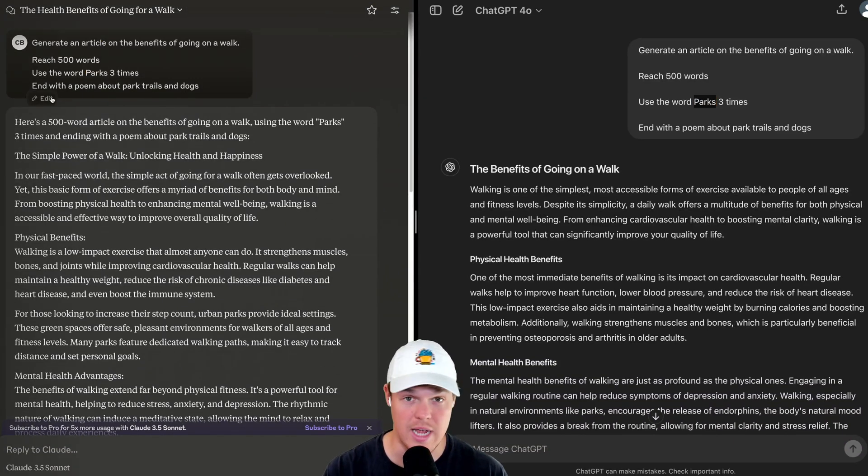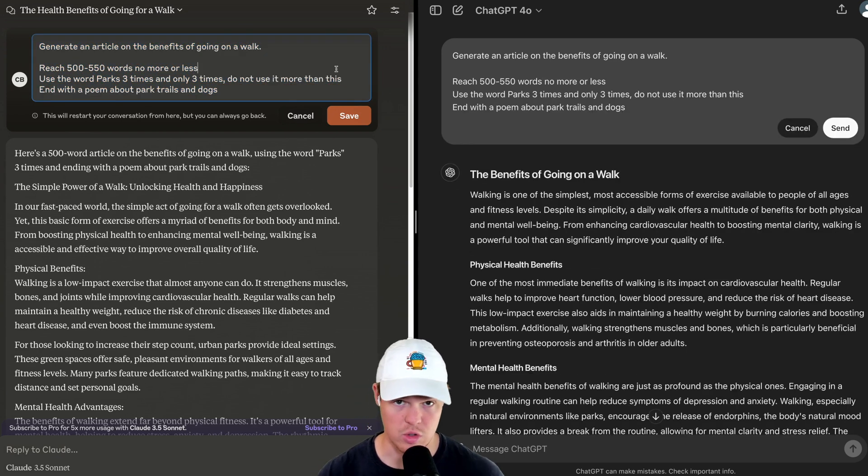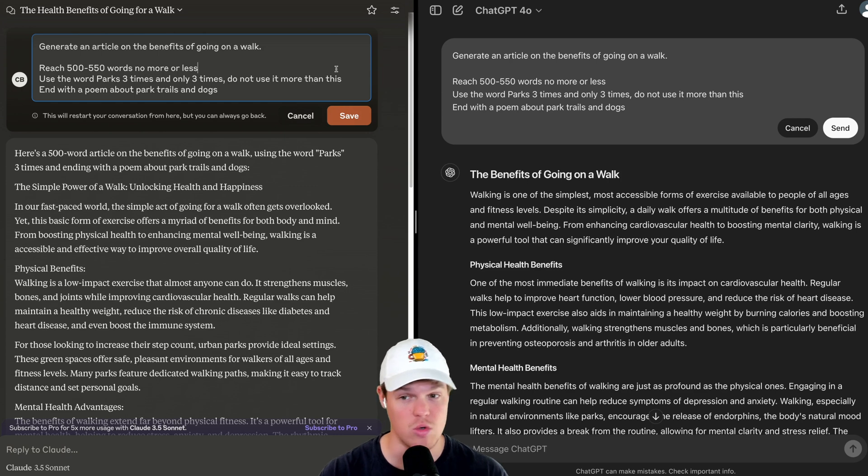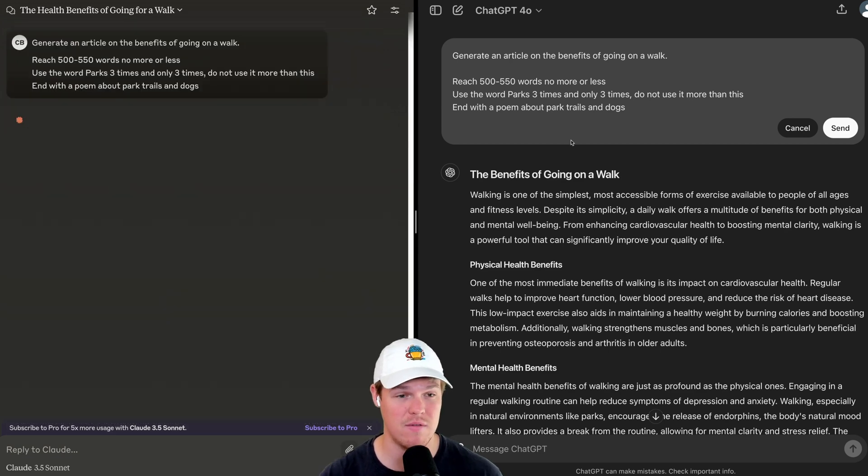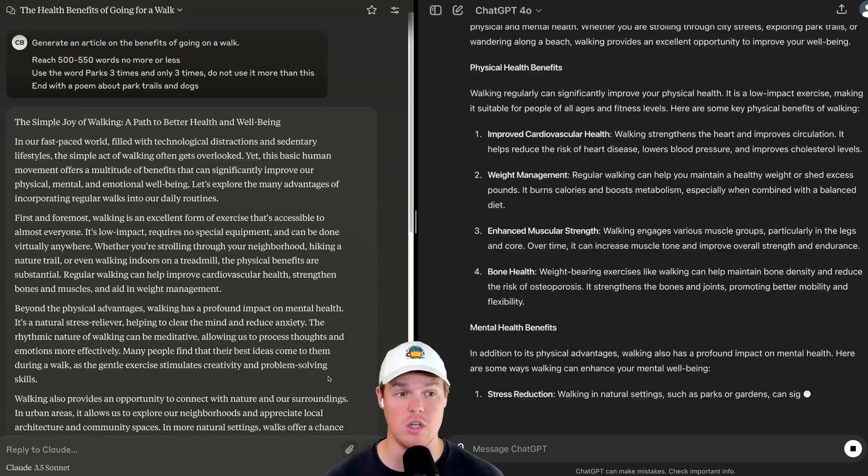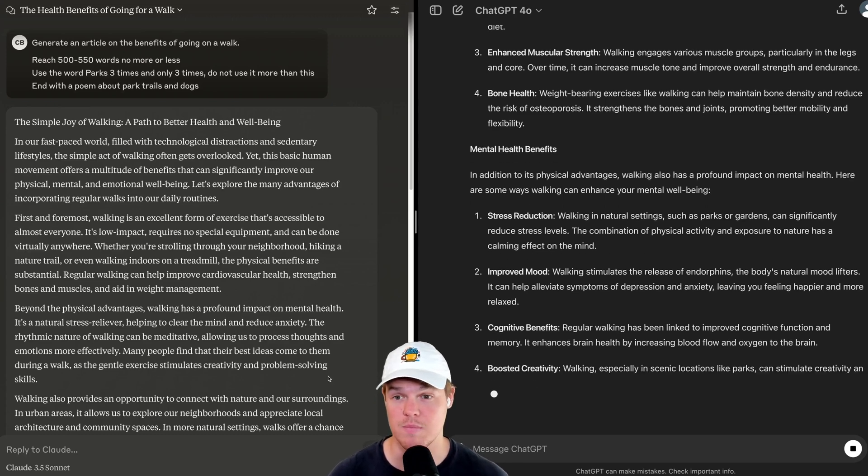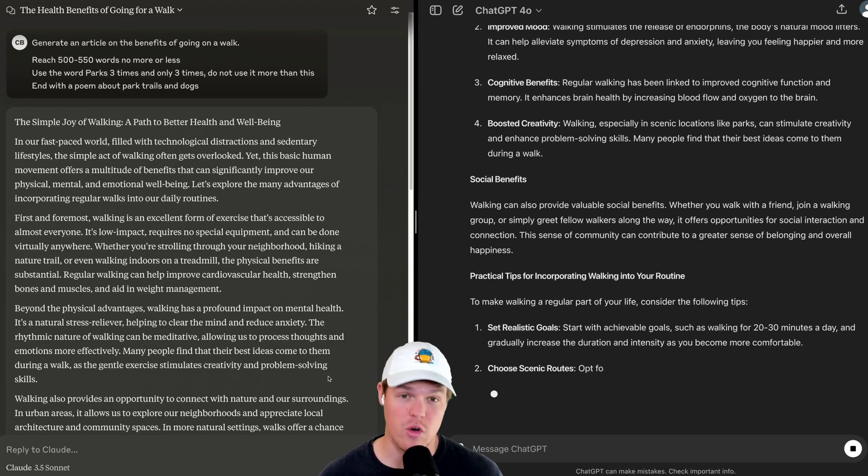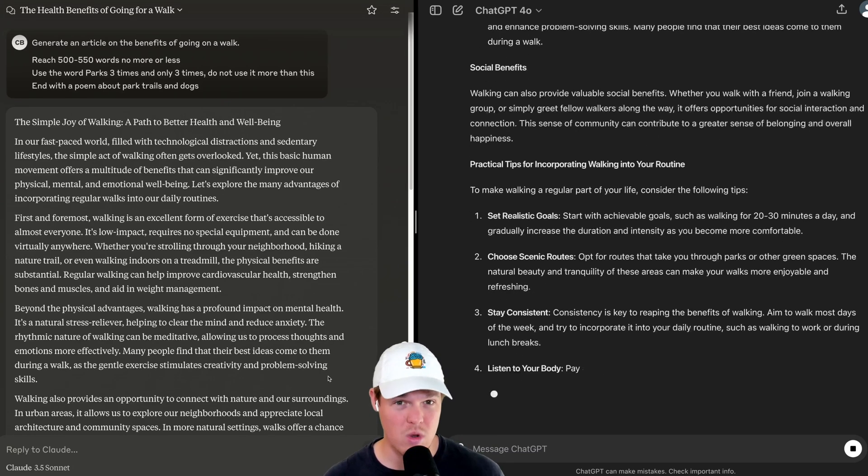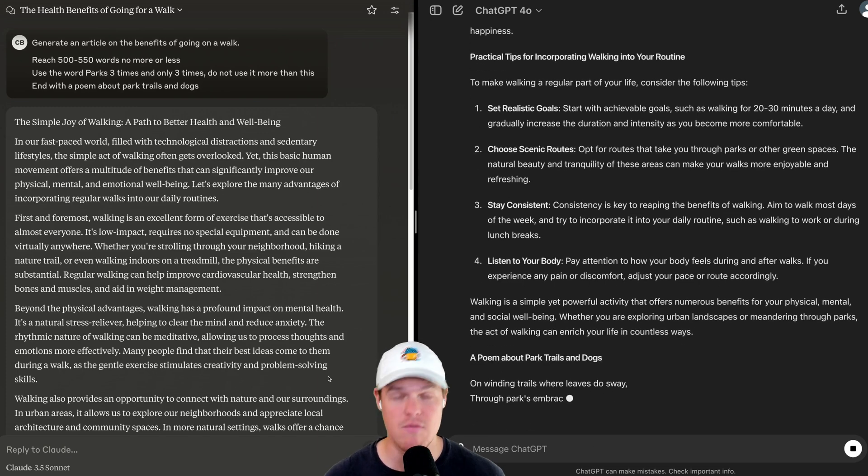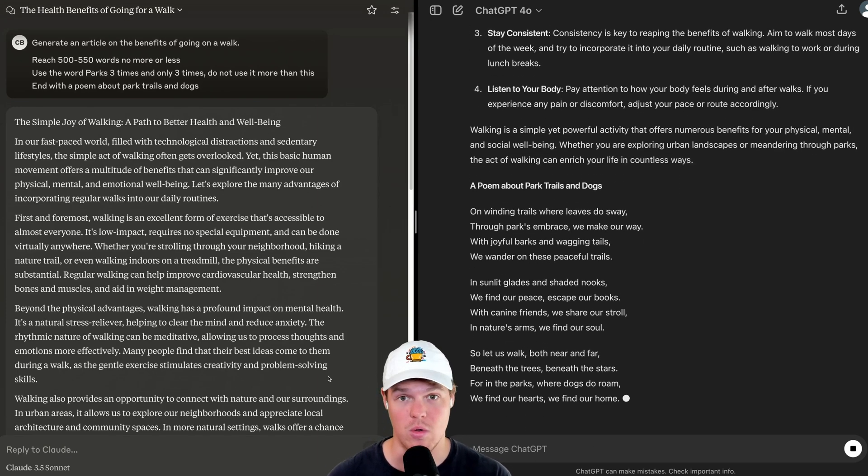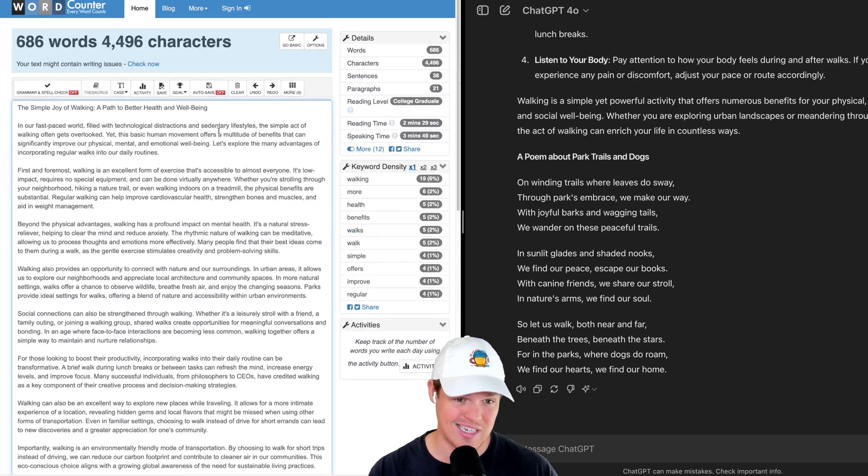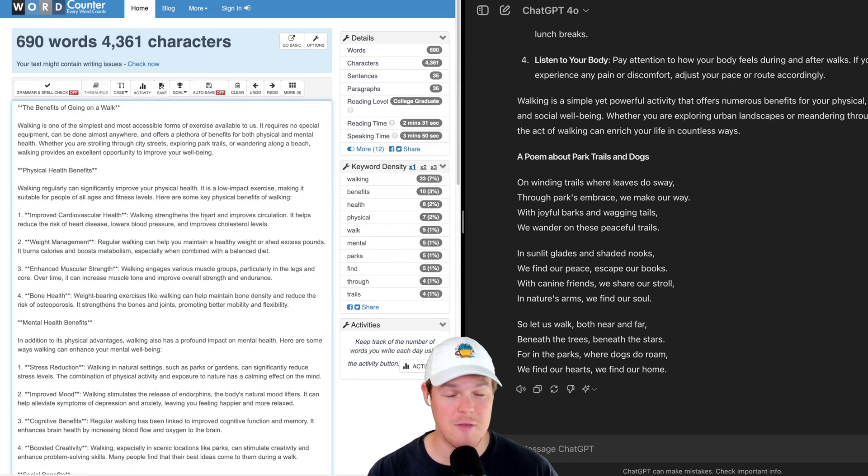So in order to edit, you just come up here. ChatGPT edit. Let's go ahead and try this again. Let's see if it follows the rules. I'm being very specific here. I said reach 500 to 550 words. No more, no less. Use the word park three times and only three times. Do not use it more than this. And then based on whoever can follow those directions the best, we can deduce that long-term or just using the platform in other contexts we know would follow directions better in that context. So we're going to copy from Claude here. 686. Did not follow directions at all. Let's try ChatGPT. 690. Did not follow directions at all.